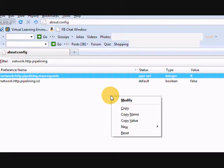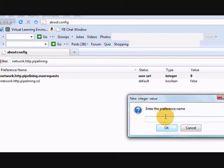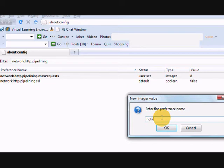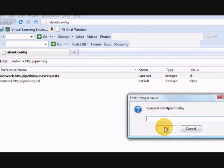Right-click anywhere and select new integer. Give the preference name as nglayout.initial.paint.delay and assign it the value of 0.